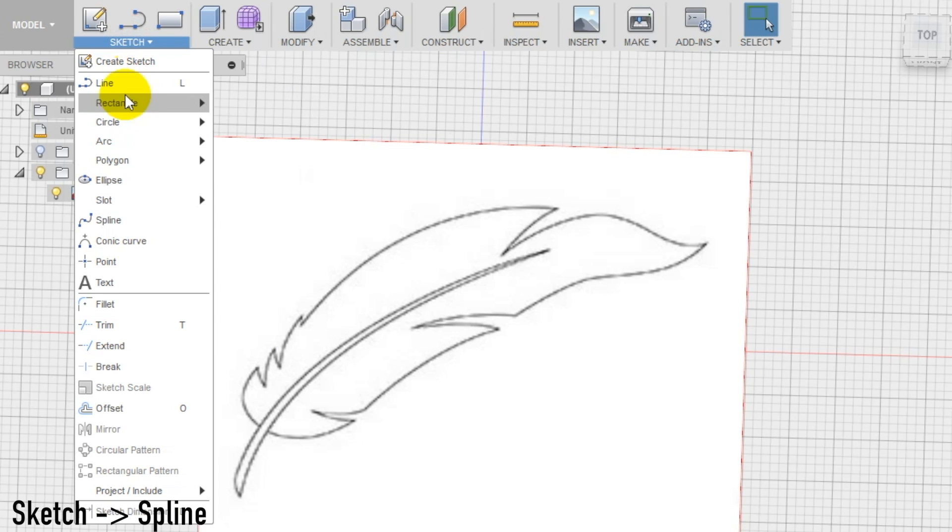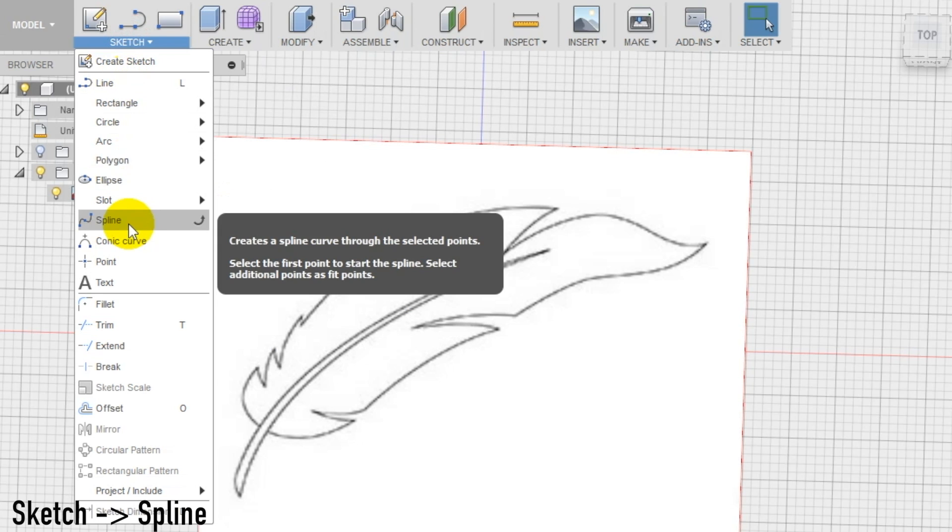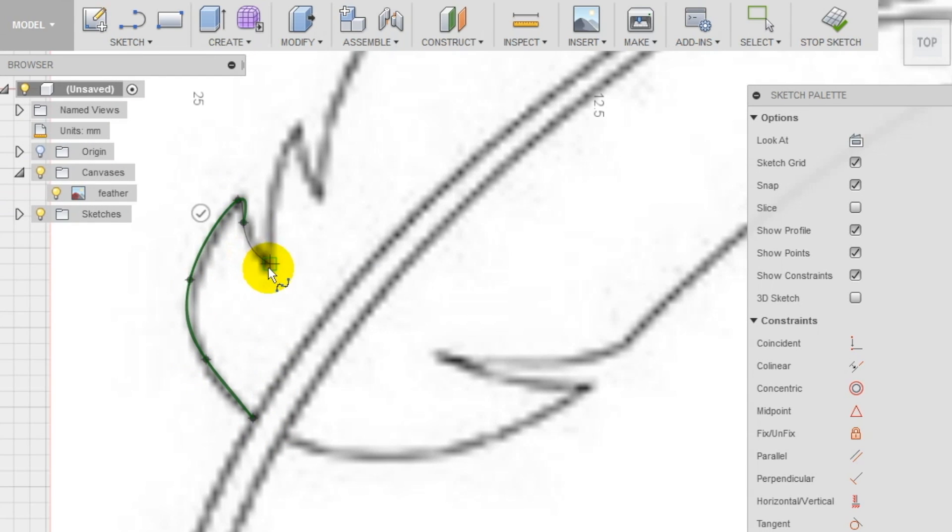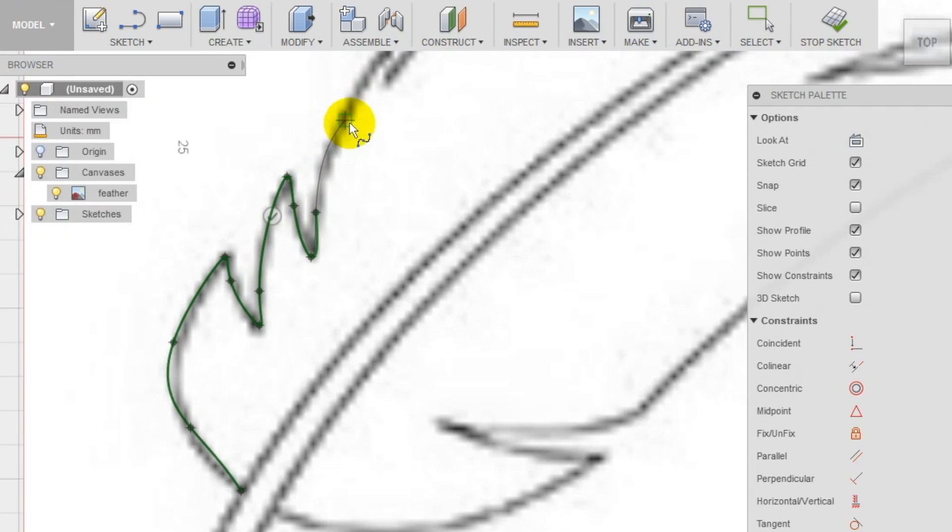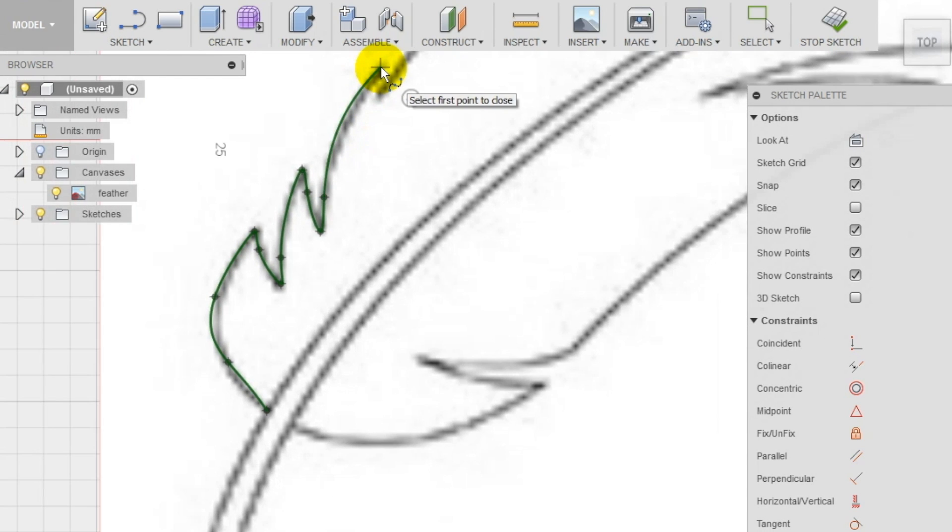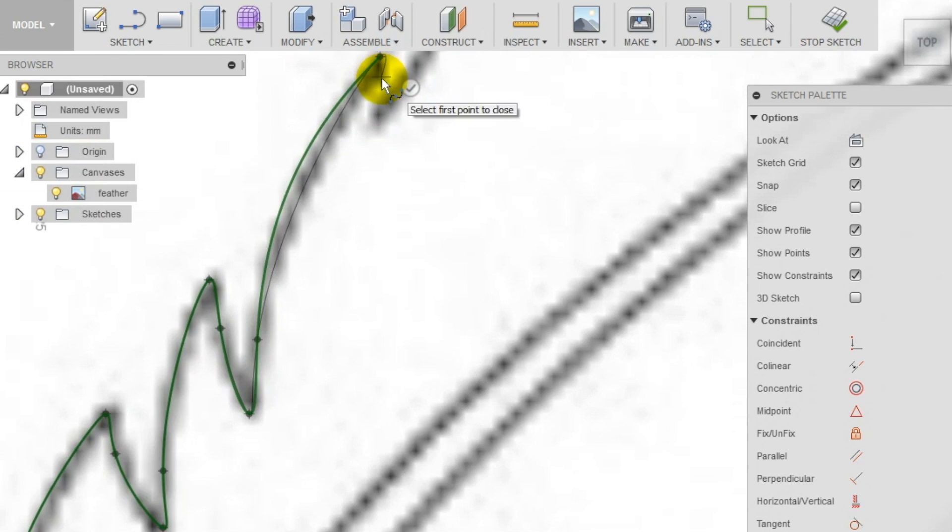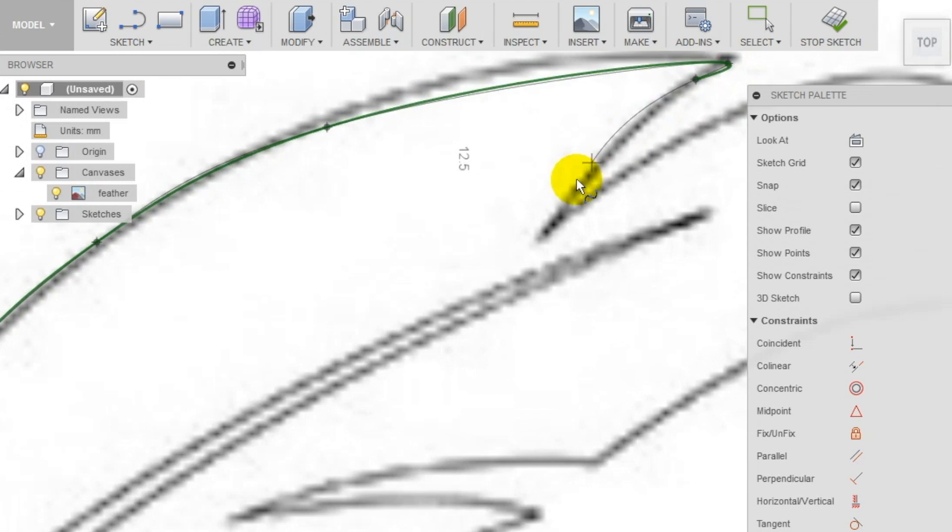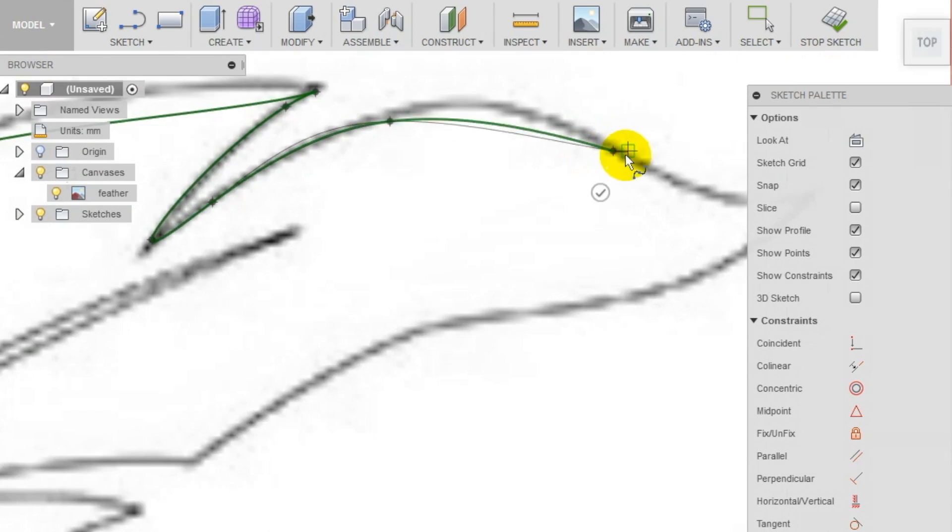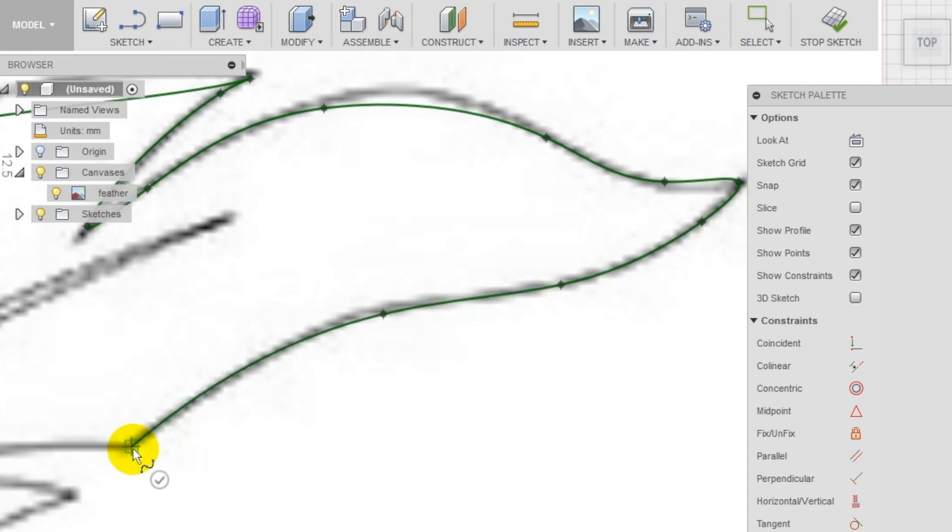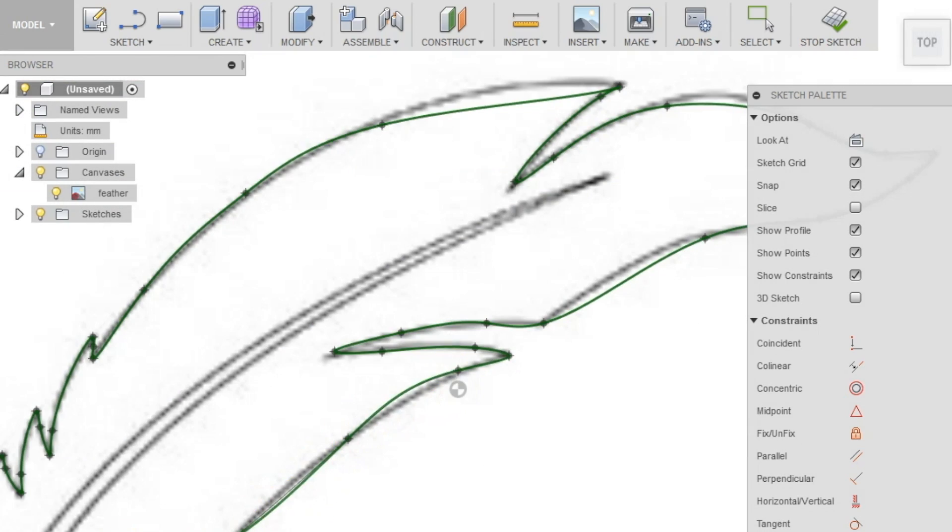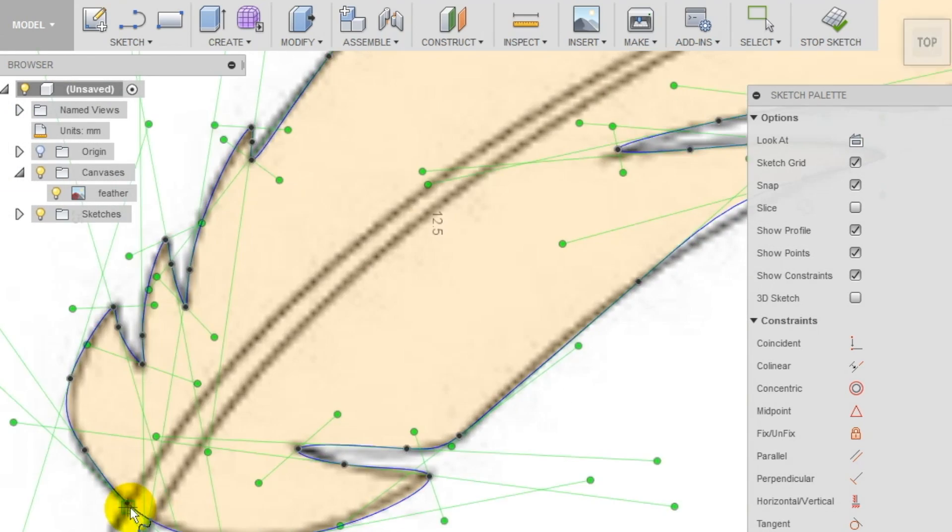Using the spline tool we draw the profile of the feather vein. For this part don't worry about the feather quill, we're gonna do it afterwards. Also, if the profile is not immediately precise, we can fix it by moving the points and using the handles. If needed you can fix the sketch until you are happy with the result.